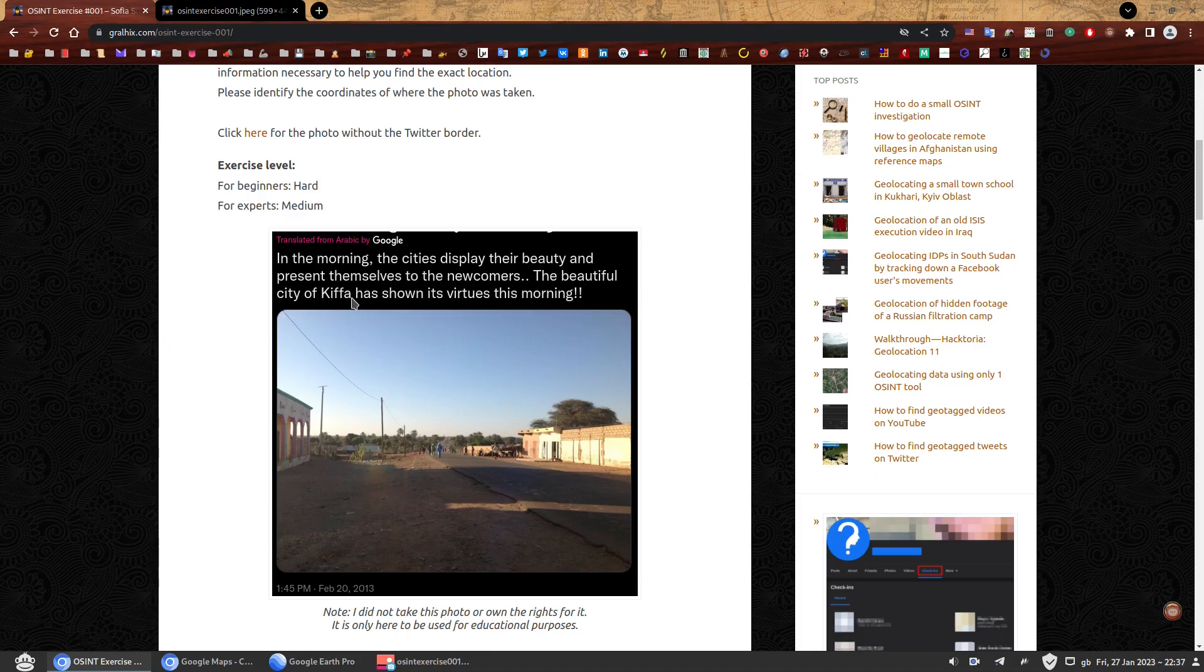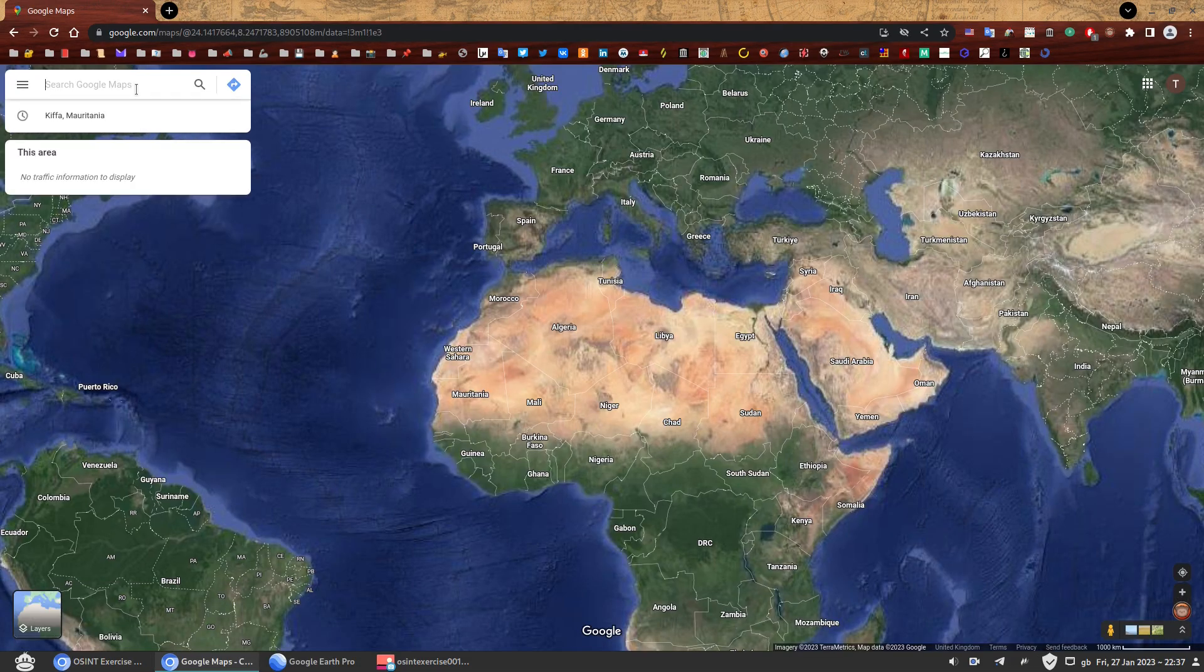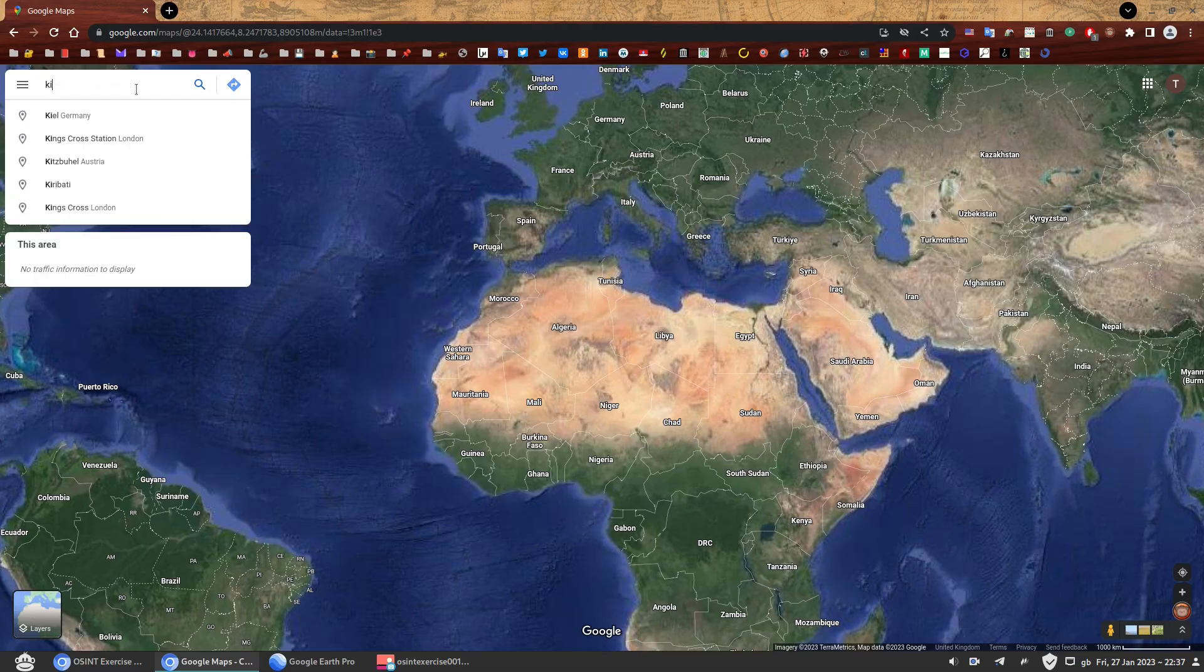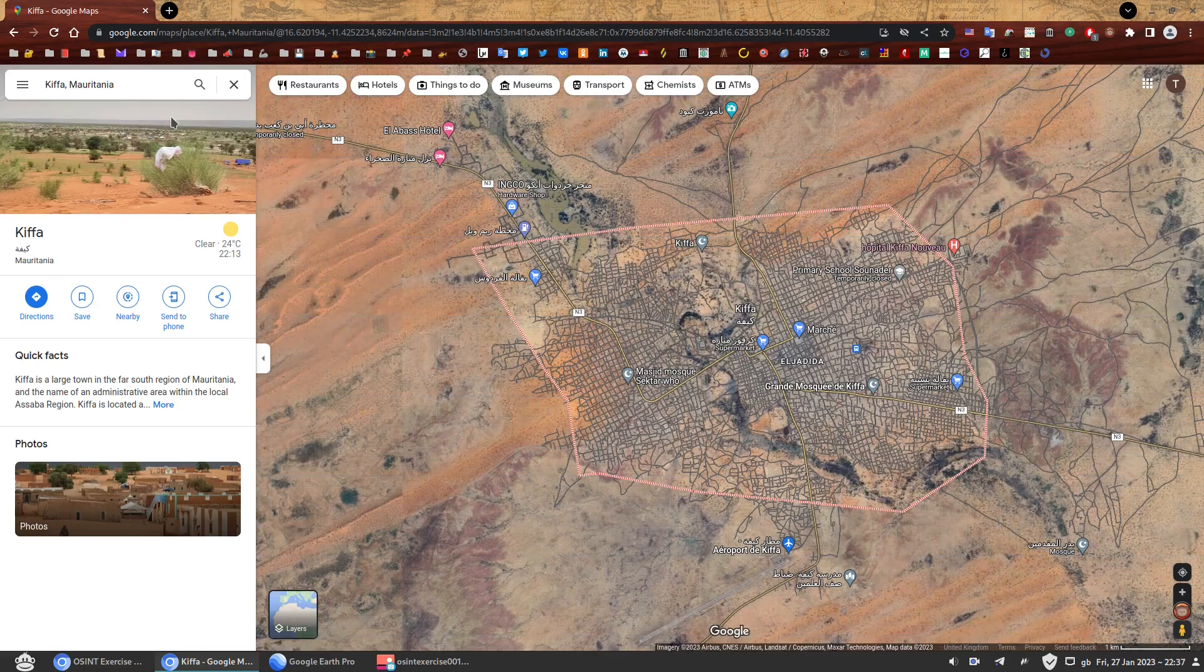So the first thing we do is obviously we have the name of the city. How hard can it be? How many Keefas are there in this world? Luckily for you, I have chosen one that only has one. There's only one Keefa and it's located in Mauritania.